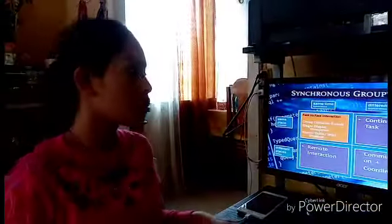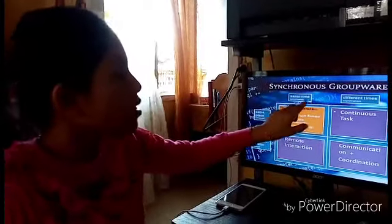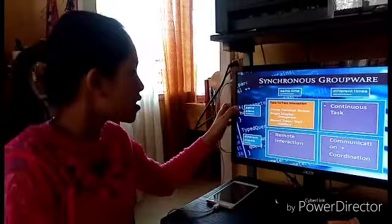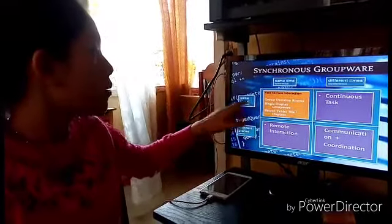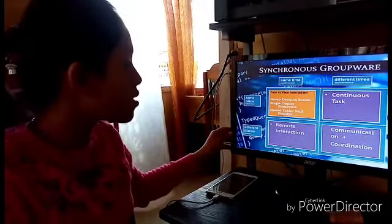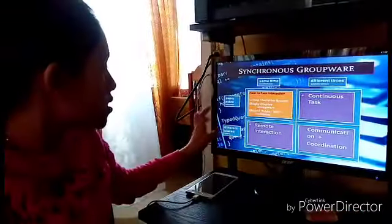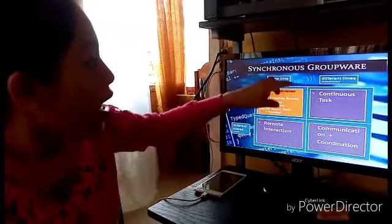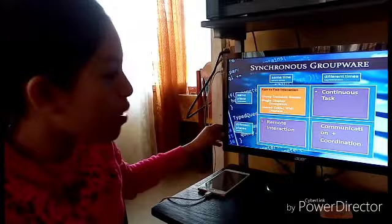Good day everyone. I'm Realiza Araneta, the second reporter of Groupware. I am tackling the Synchronous Groupware. There are four types: Same Time Synchronous, Different Time Synchronous, Same Place Co-located, and Different Places Remote. Under Same Time Synchronous, there is Face-to-Face Interaction including Group Decision Rooms, Single Display Groupware, Shared Table, or Wall Displays, and also Remote Interaction. Under Different Times Synchronous, there are Continuous Task, Communication, and Coordination.